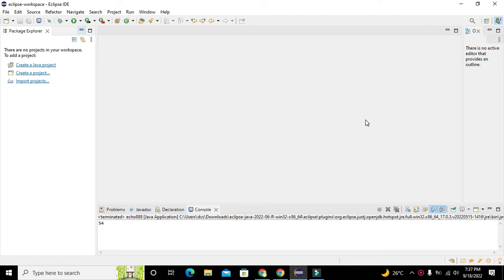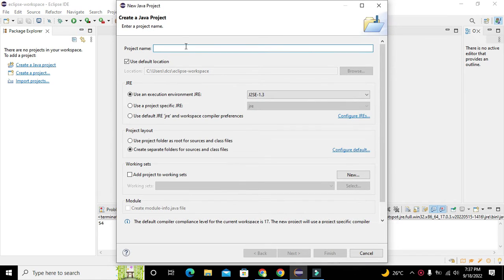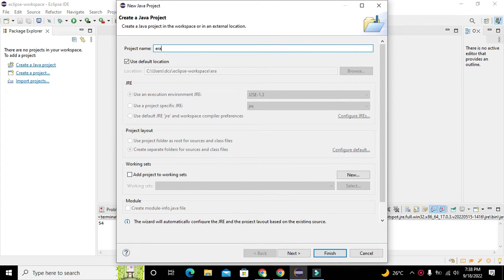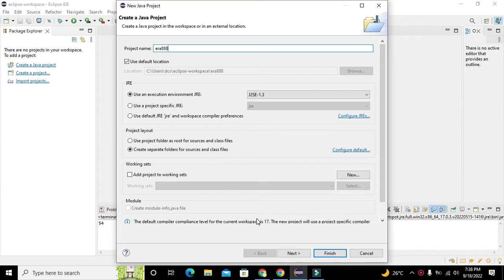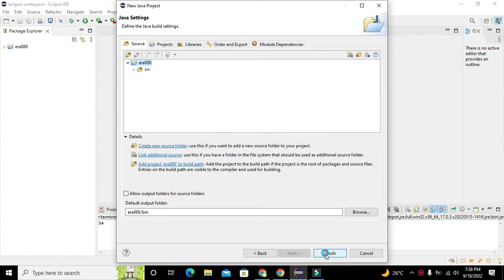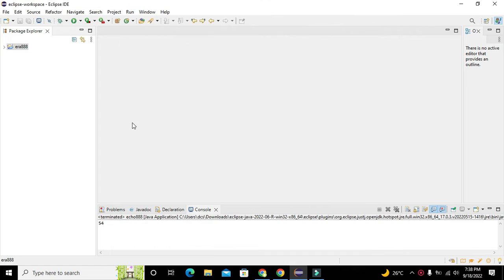First of all we need to click on 'Create a New Java Project'. Here we need to write the name of the project as 'error triplet', or you can write any other name of your own choice. Now we need to click on Next and then on Finish — our project is created.